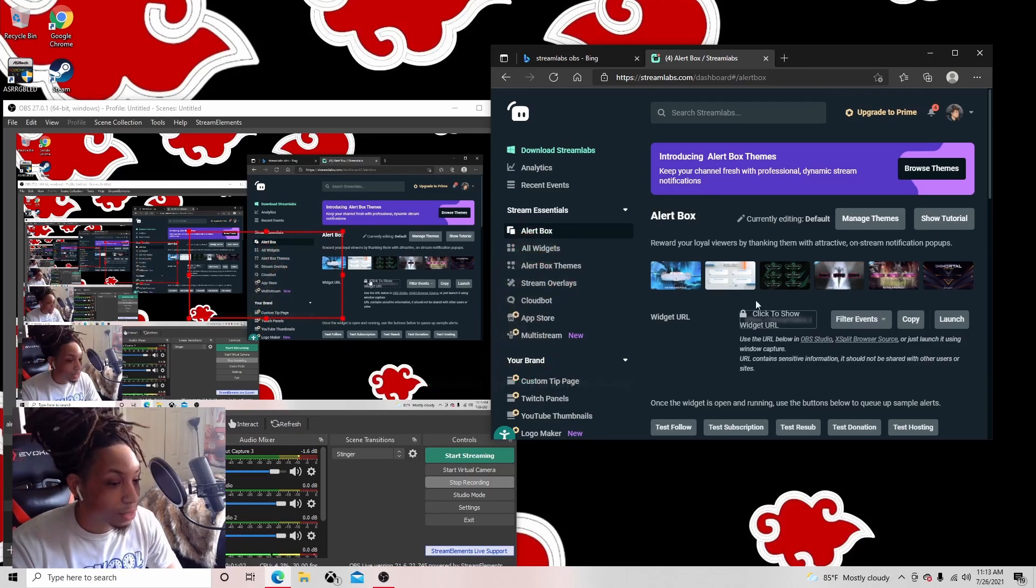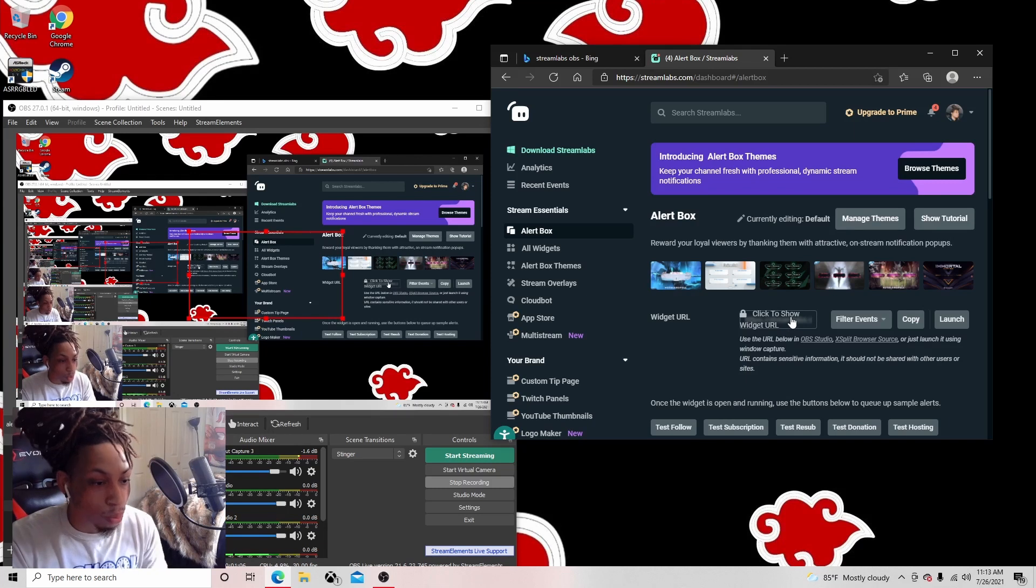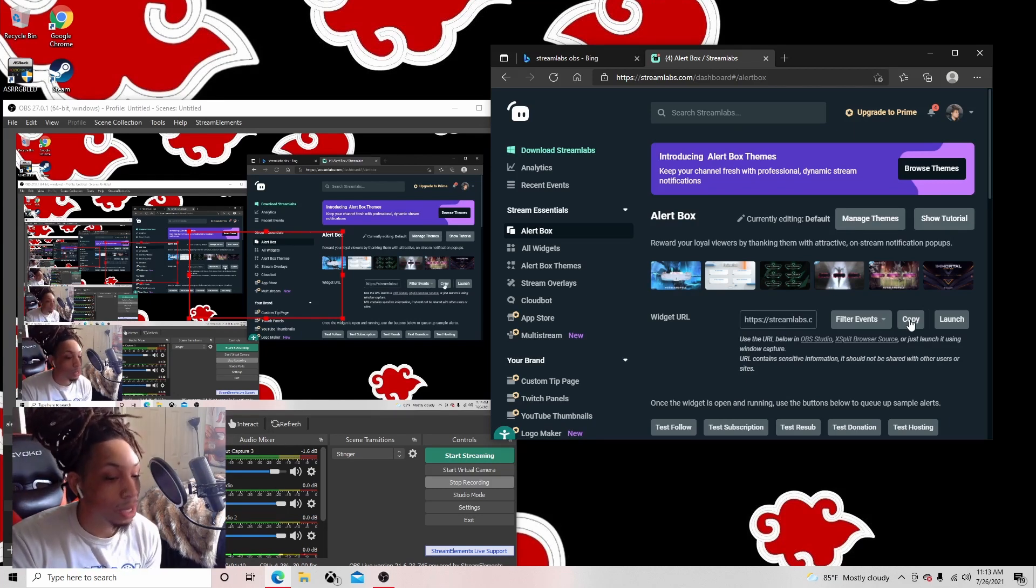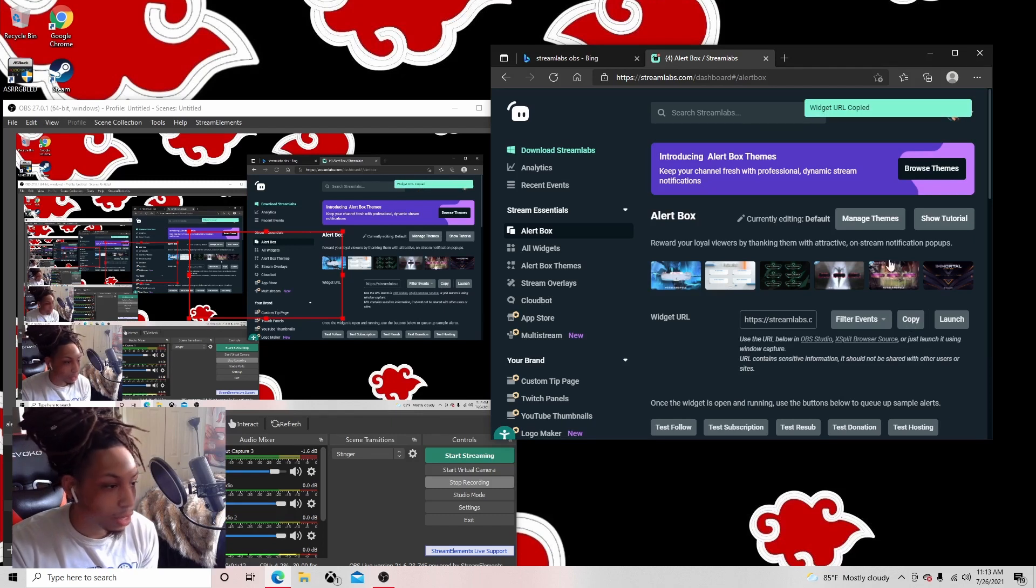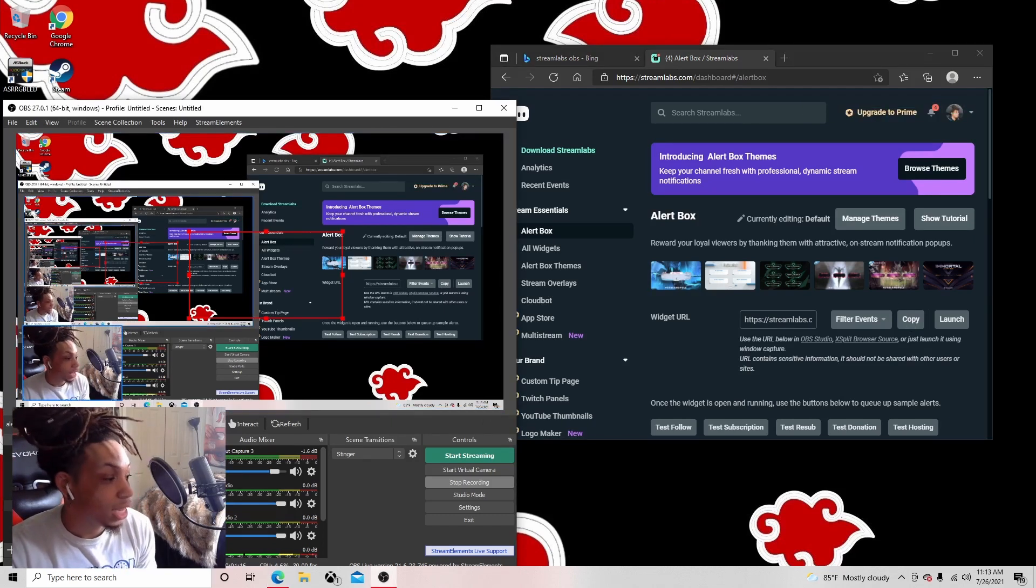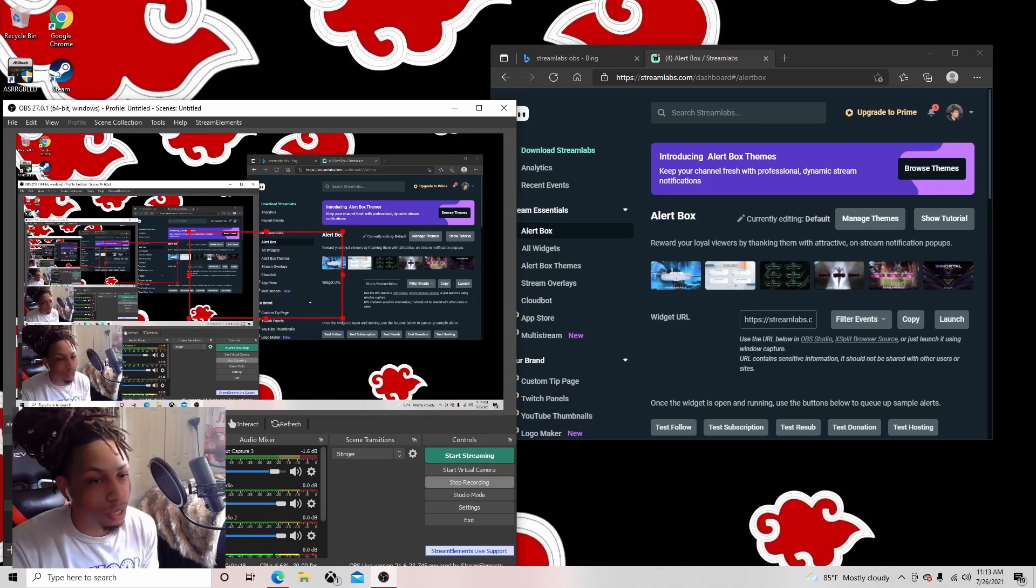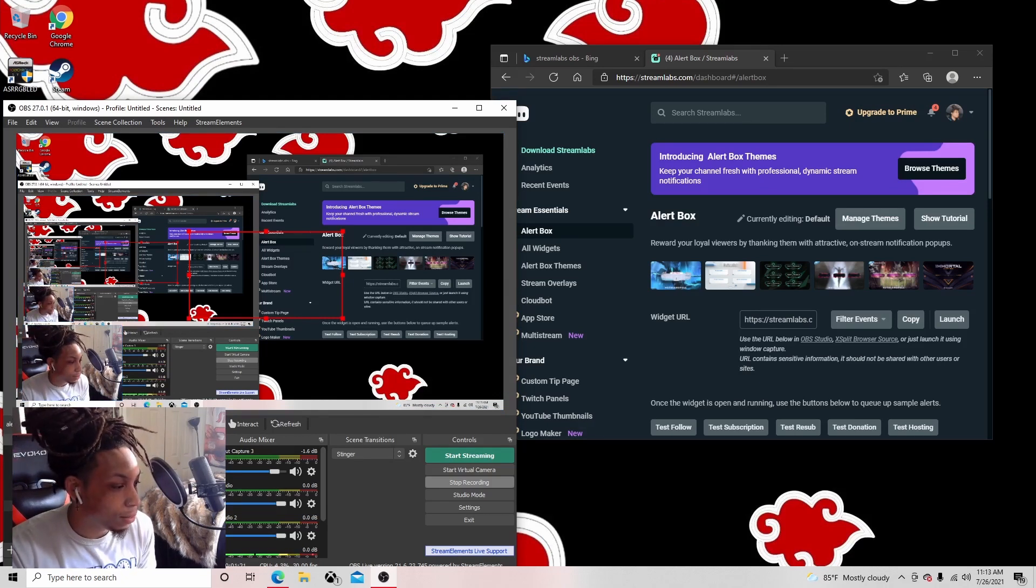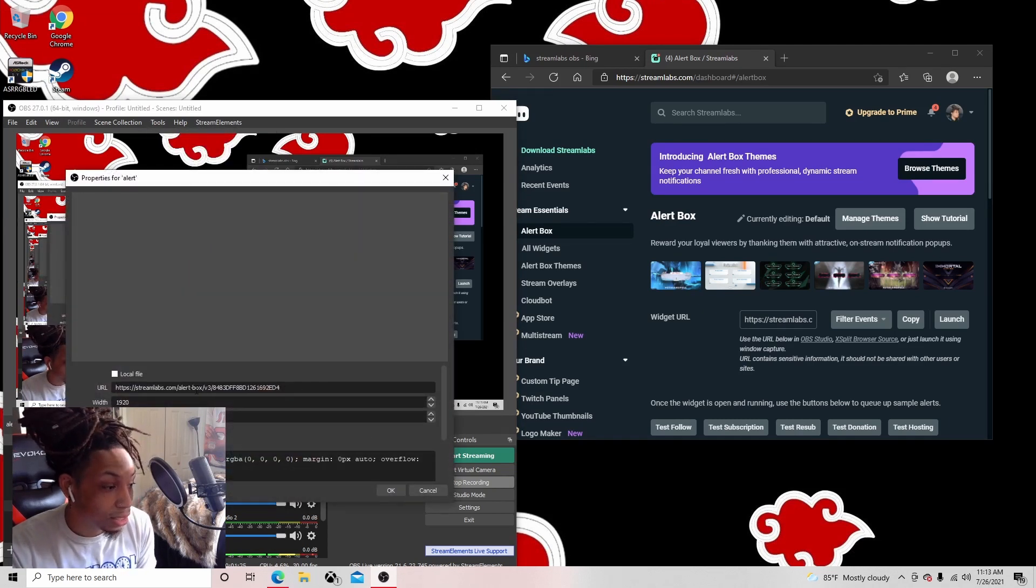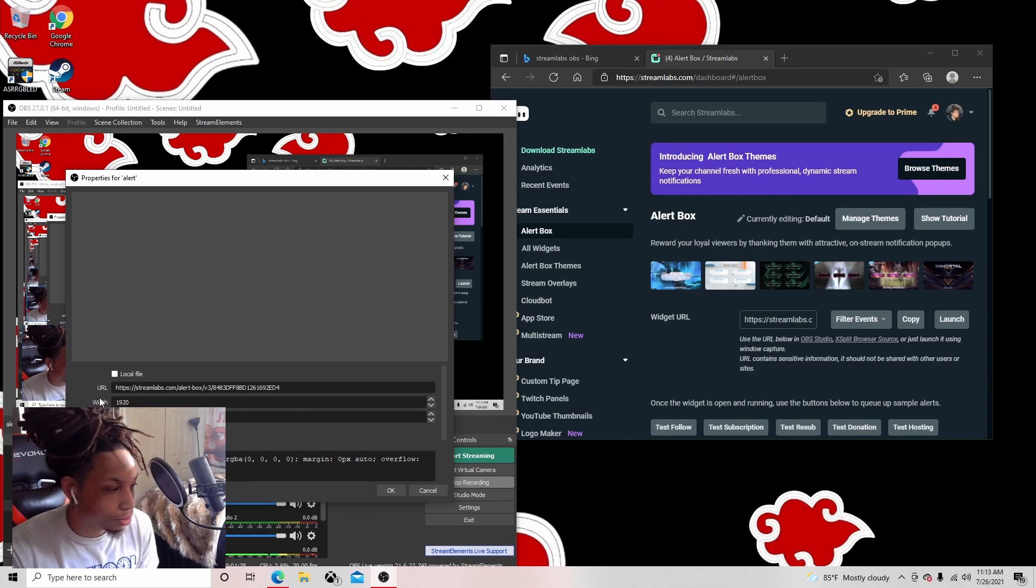Okay, so when it doesn't pop up, you're gonna go up to right here where it says 'click to show widget URL.' So what you're gonna do is click it and go to copy. So you'll copy it. Then you'll come back over to Streamlabs or whatever you're using. If you don't have your alert already put in again, you could just re-put it in. But you'll go to properties and this is what the alert will look like that you're gonna put in.